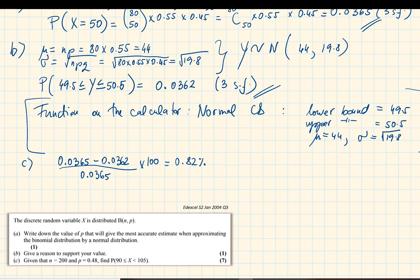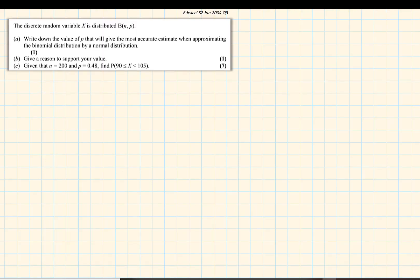Here is an exam question from 2004. The discrete random variable X is distributed binomially with n and p. The value of p that gives the most accurate estimate when approximating the binomial by a normal distribution is p = 0.5, as that gives the most accurate approximation. The reason to support this value is that when p = 0.5, the binomial distribution is symmetrical.